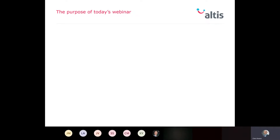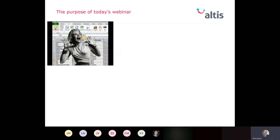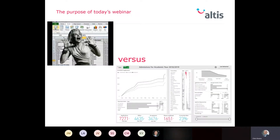Before I get to the agenda I want to briefly summarize the purpose of today's webinar. We see a lot of universities and other organizations doing reporting — particularly admissions reporting — via manual and error-prone processes including the extensive use of Excel. I'm going to talk about that and then discuss what a future state of reporting and analysis might look like, including a live demonstration of the university admissions dashboard that we've built in Power BI.